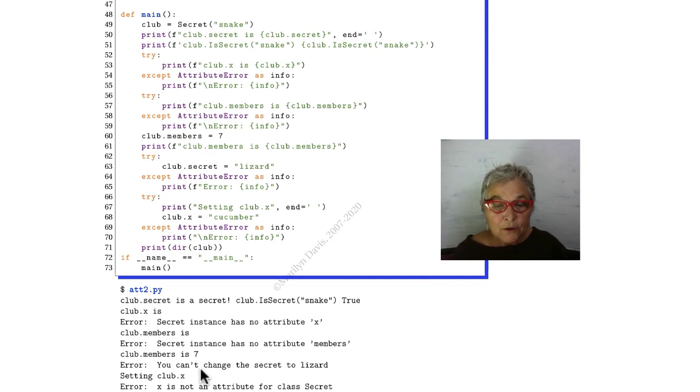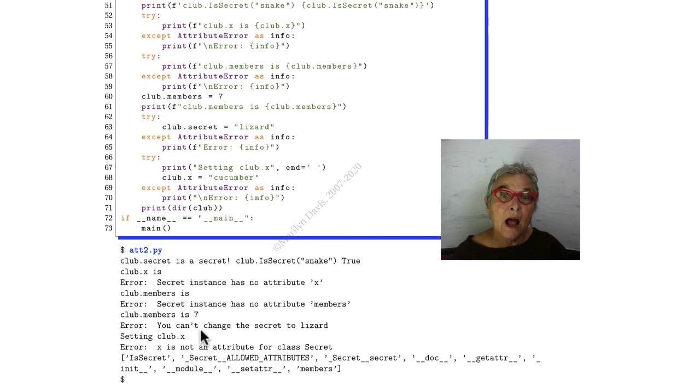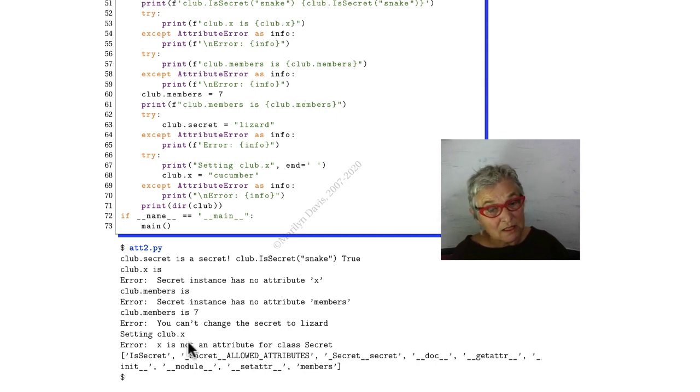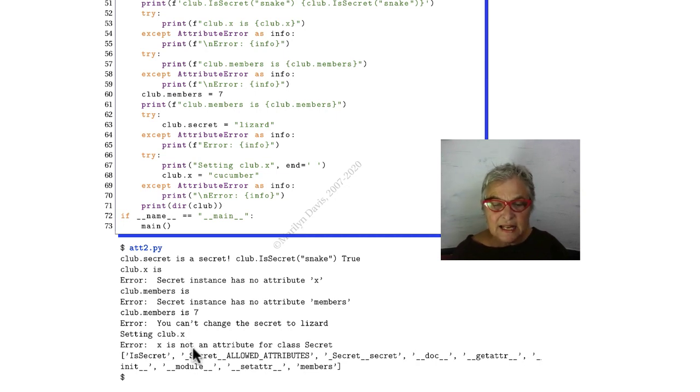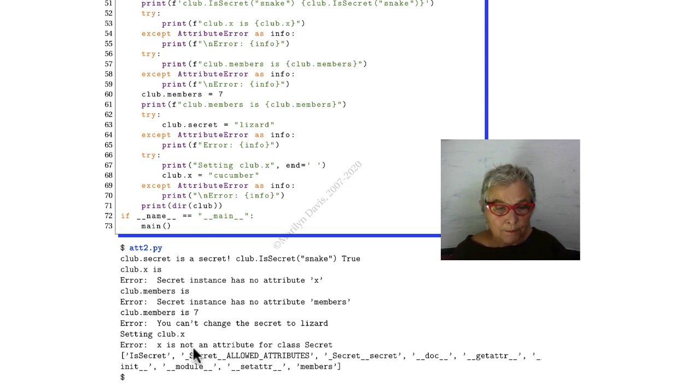When I try to change the secret to lizard, I'm told that I cannot. When I try to set a club.x, where we were told before it doesn't exist, we'll see that it is not an attribute for class secret, so we can't do it.